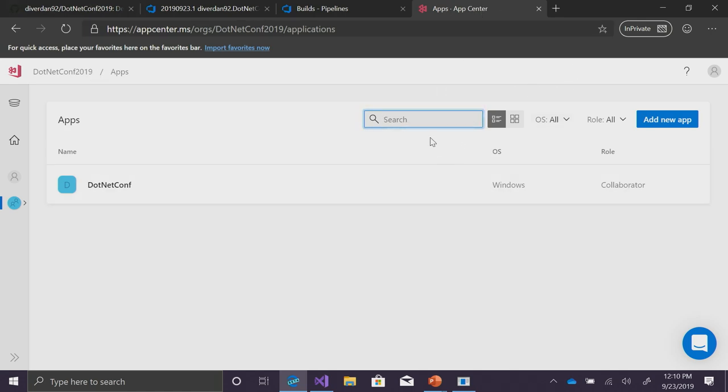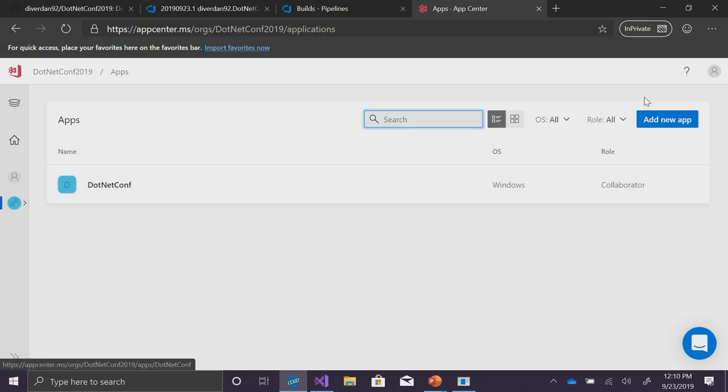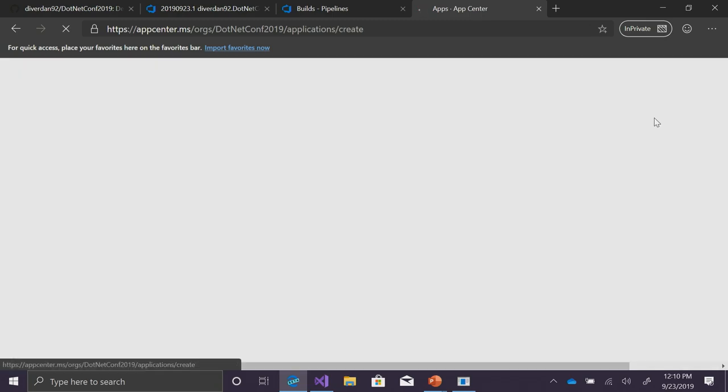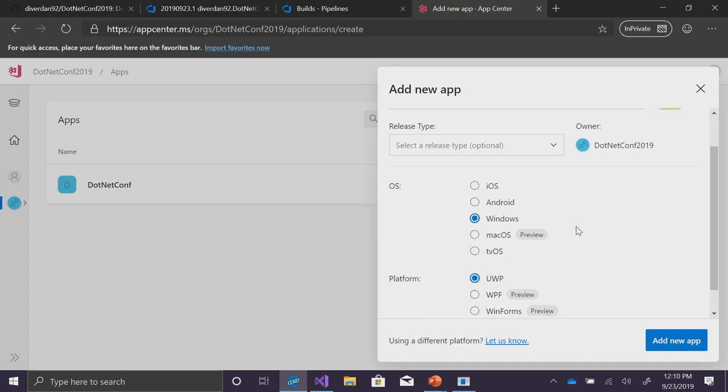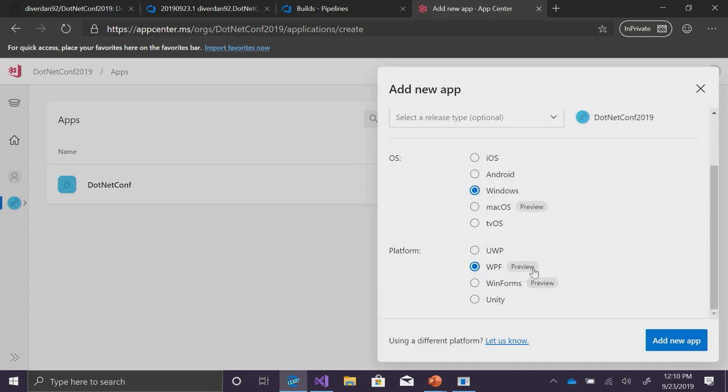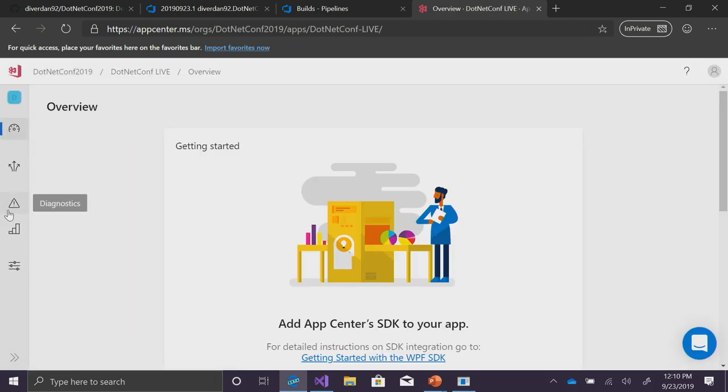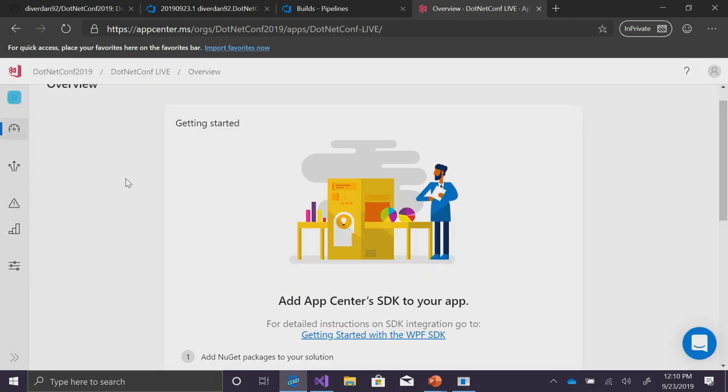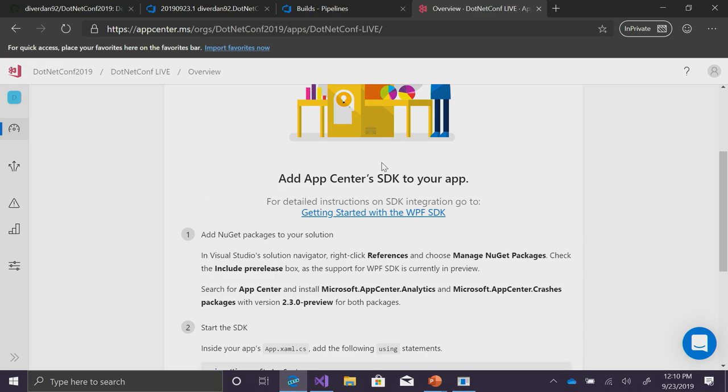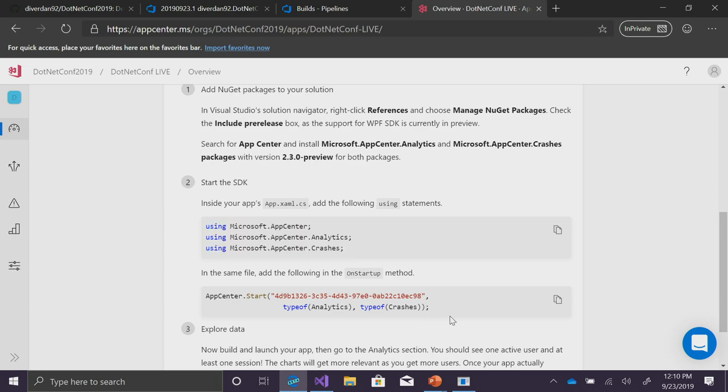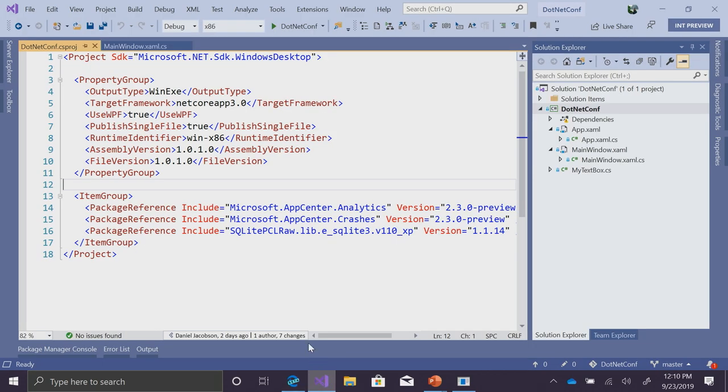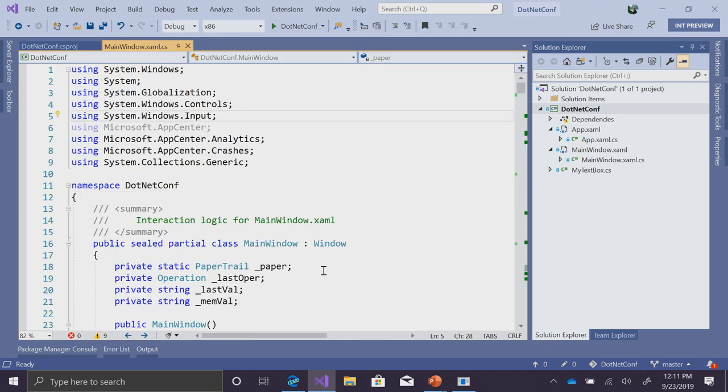So, in the App Center portal, this is effectively the first view you'd see if you sign in. If you didn't already have an app, you'd be asked to add a new app, which we're going to do. We're going to do everything live today. So, I'm going to call this .NET Conf Live, and I'm going to make it a Windows release and WPF. As you can see, this is in preview. So, not all of the features are available, but we're adding more and more every few weeks. So, I'll create this app. And the next thing I will see is essentially how to add this SDK to my app. I've already added these NuGet packages just to streamline the demo.